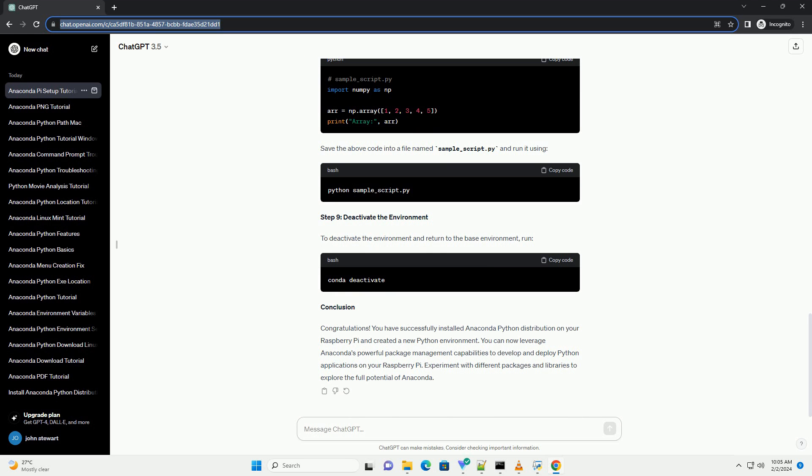Replace myenv with the desired name of your environment, and python equals 3.8 with the desired Python version.